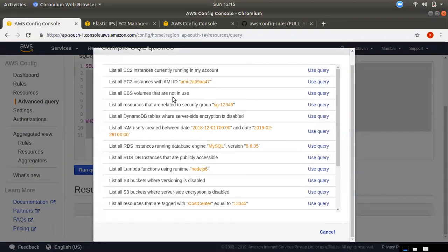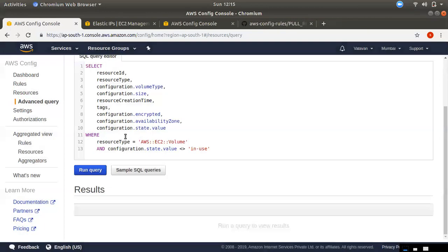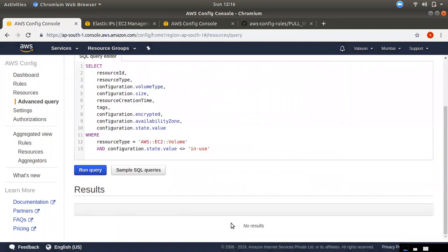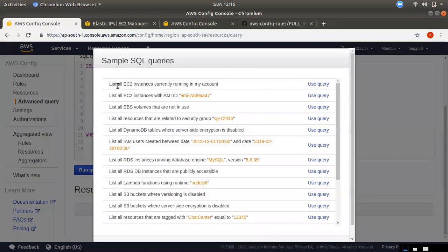If you click the search button, you can see all the EBS volumes not attached to any instance. You can check your account online. If you want to check EBS volume queries, you can click the query to list all EBS volumes currently running.